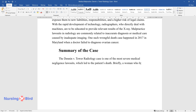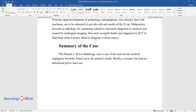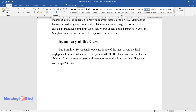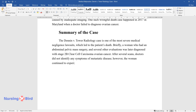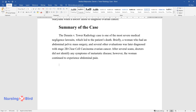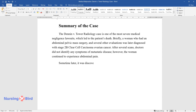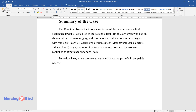Briefly, a woman who had an abdominal pelvic mass surgery and several other evaluations was later diagnosed with stage 2b clear-cell carcinoma ovarian cancer. After several scans, doctors did not identify any symptoms of metastatic disease; however, the woman continued to experience abdominal pain. Sometime later, it was discovered that the 2.8 cm lymph node in her pelvis was visible on all three of the scans.